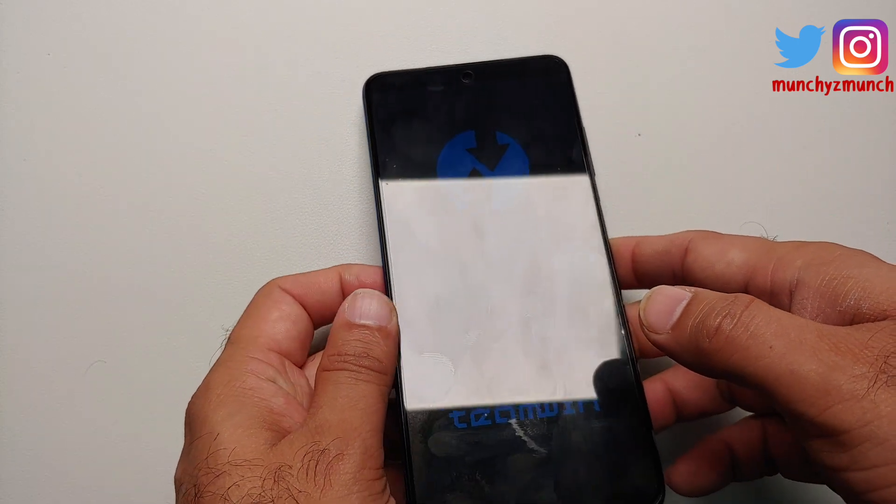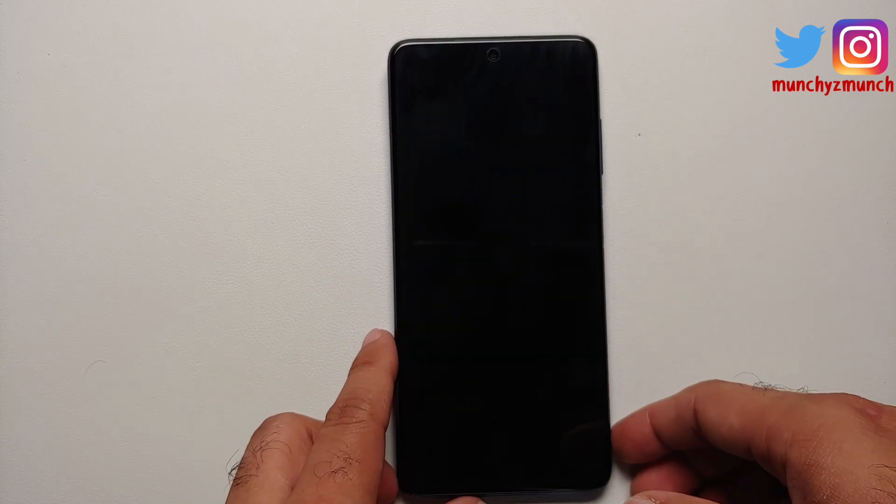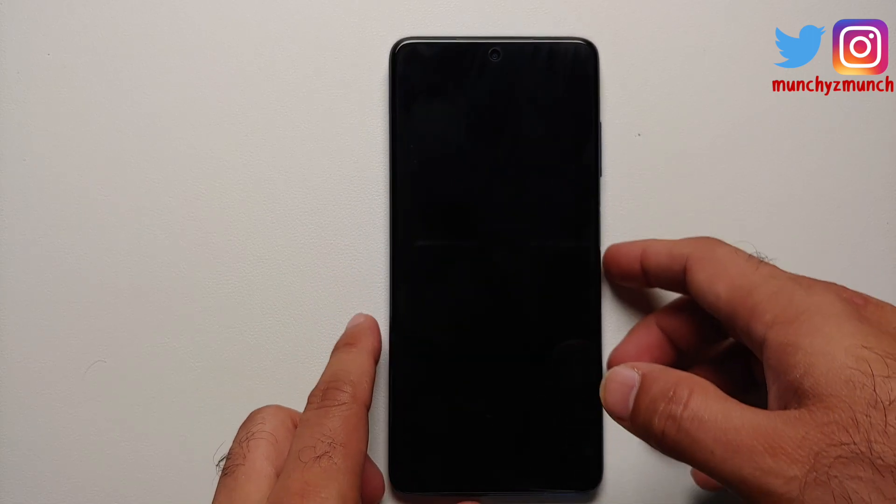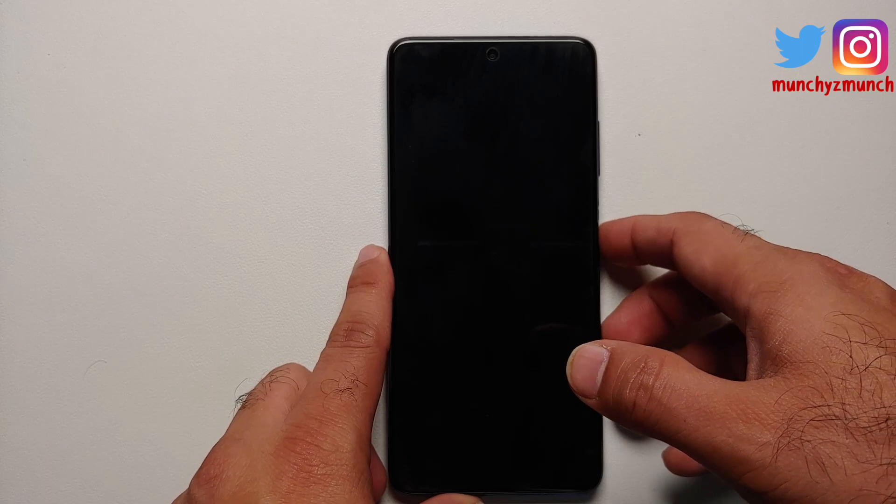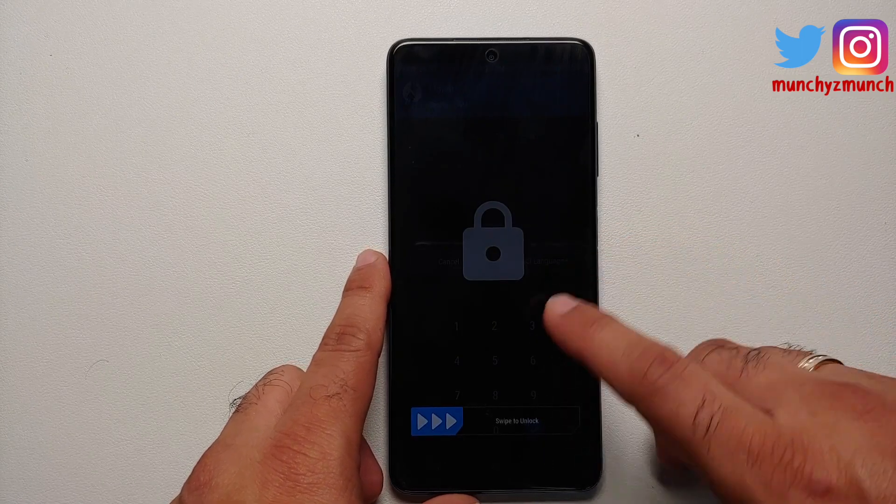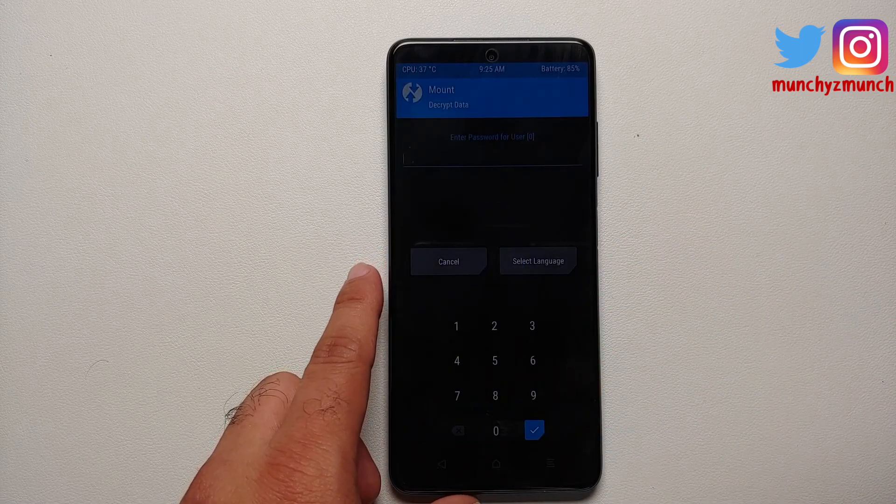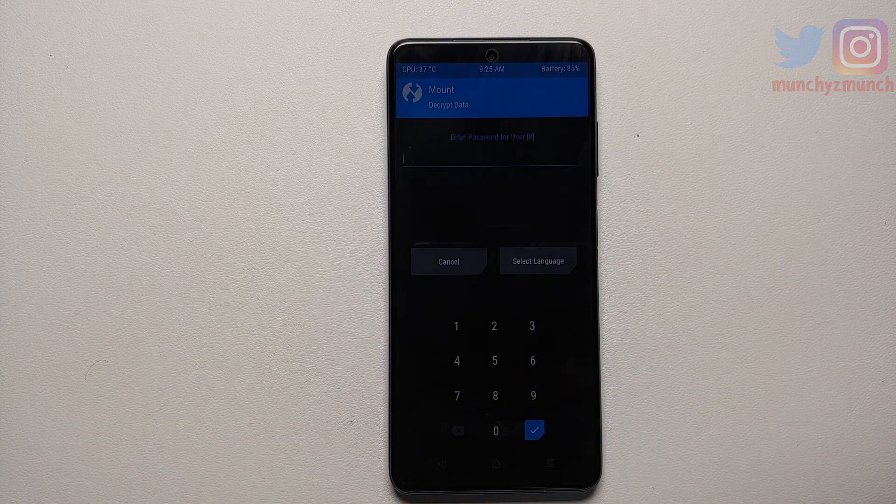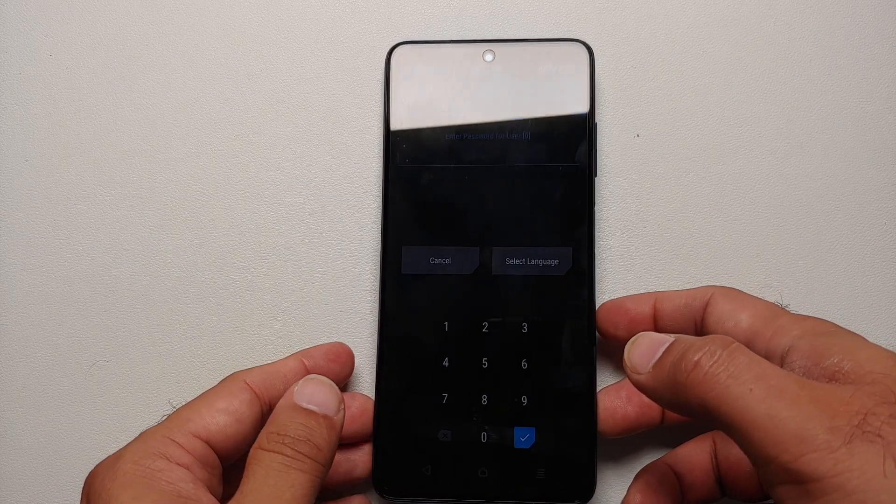TWRP splash image as well, at which point you can let go of the button combination. The screen might turn off. Press your power button and then swipe to unlock.